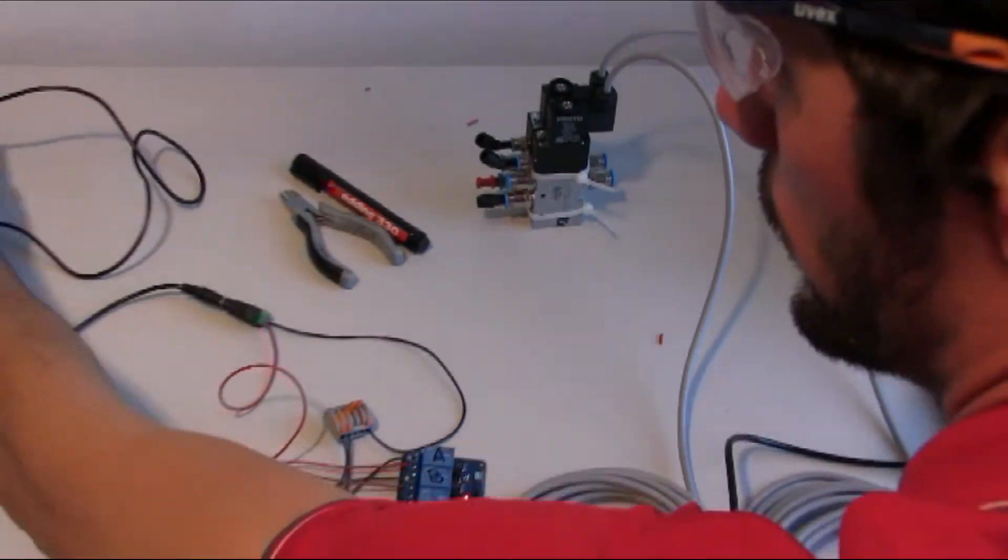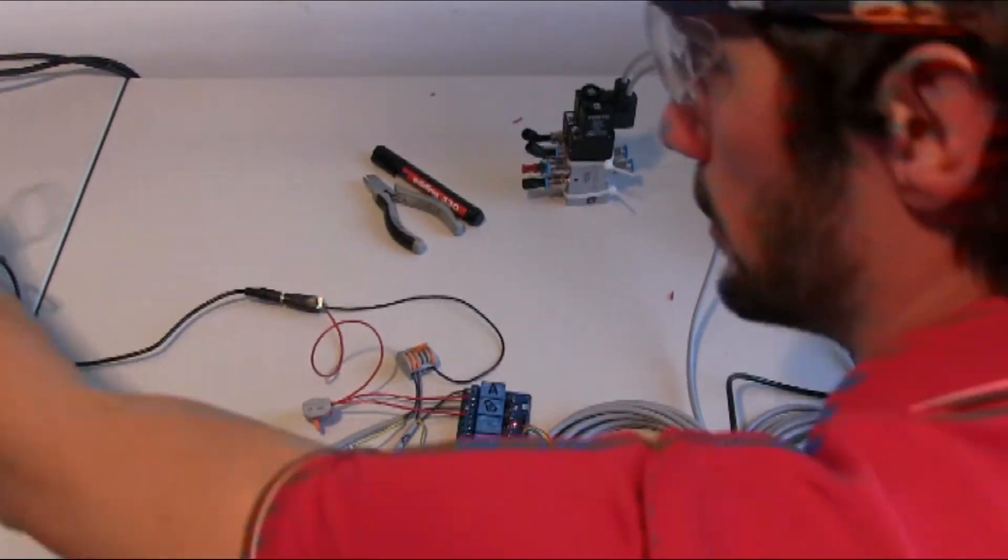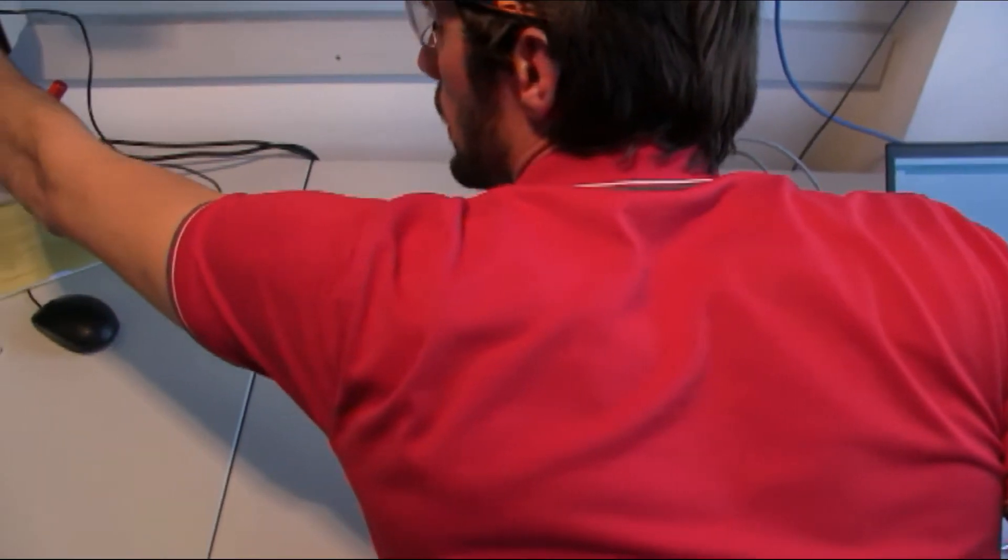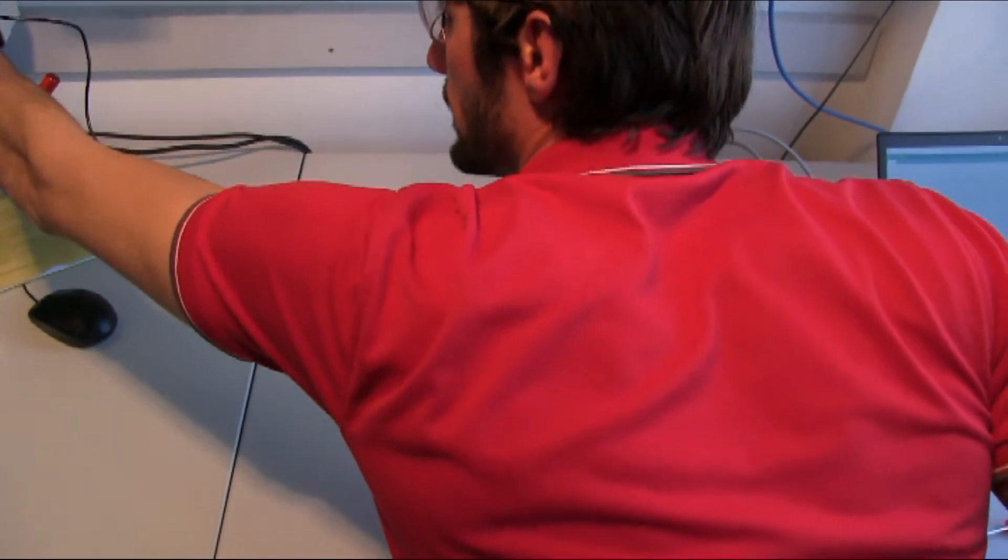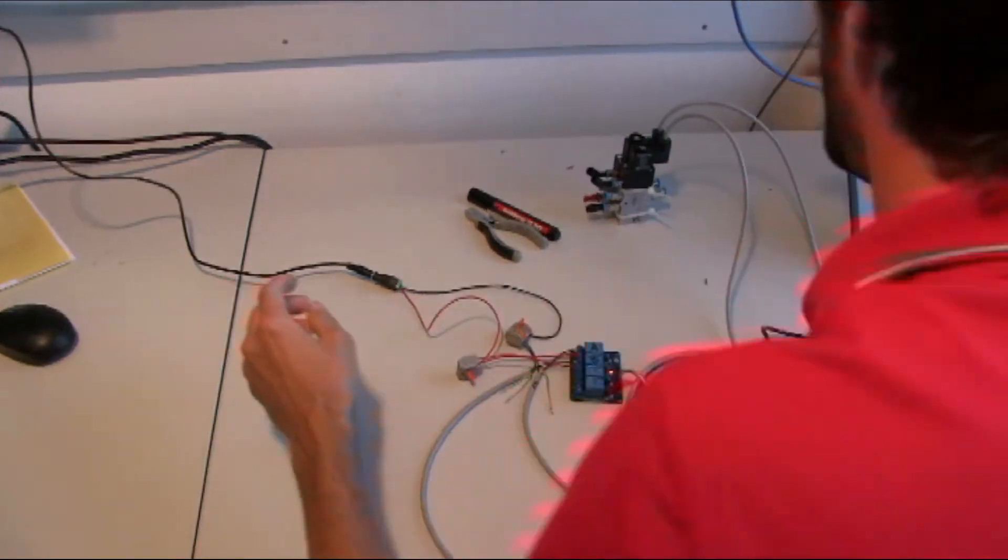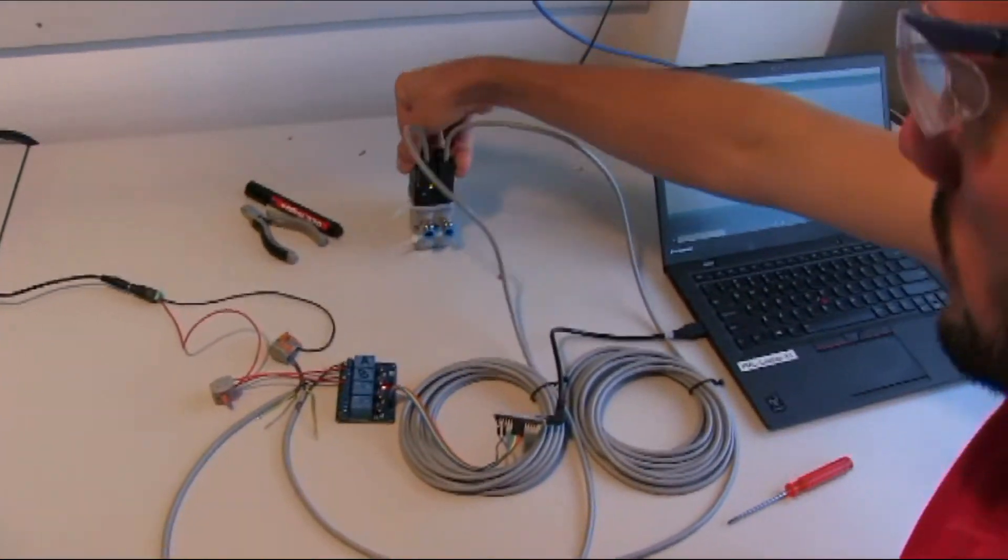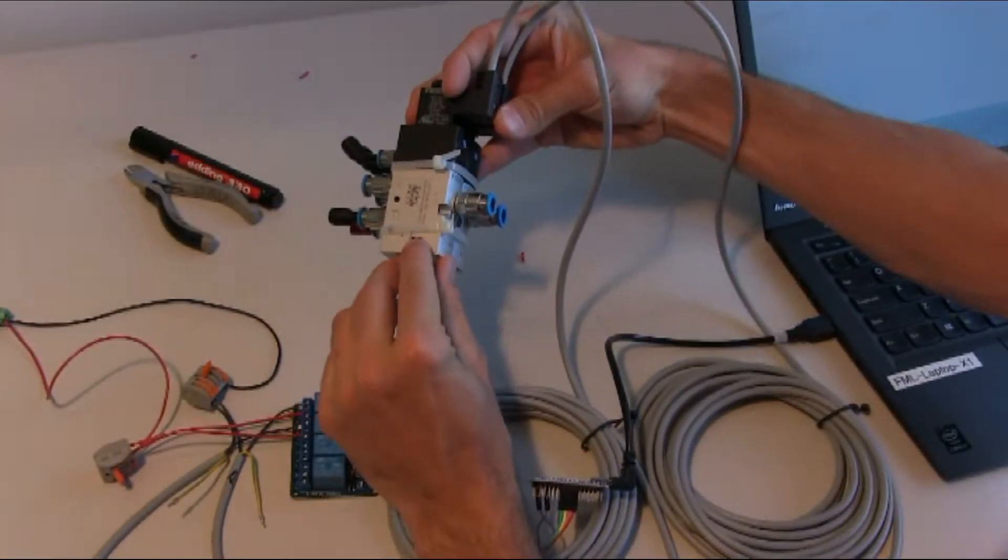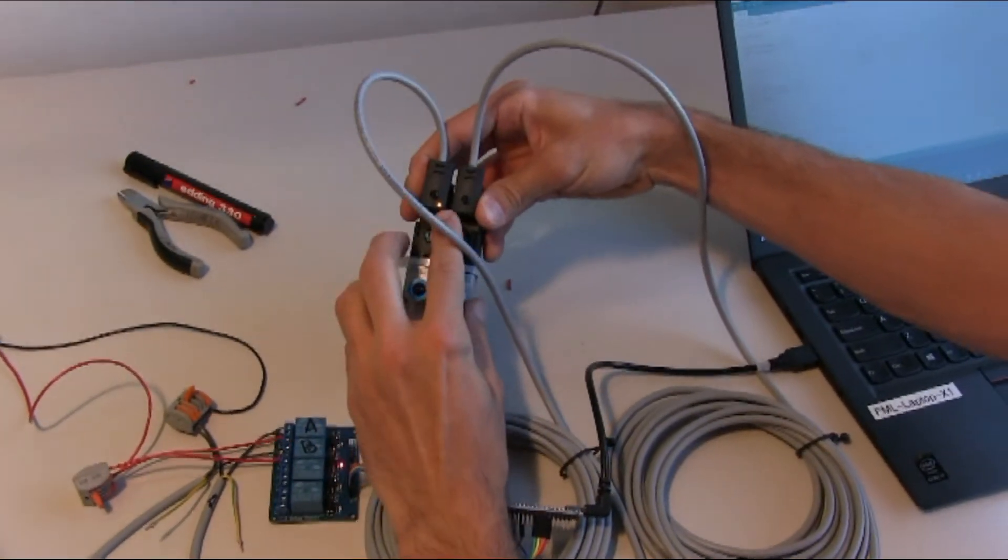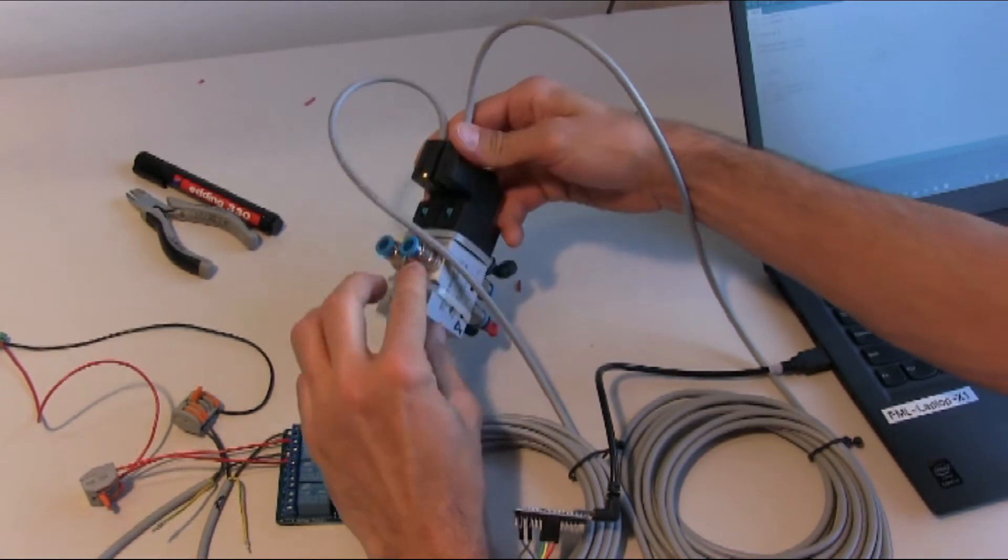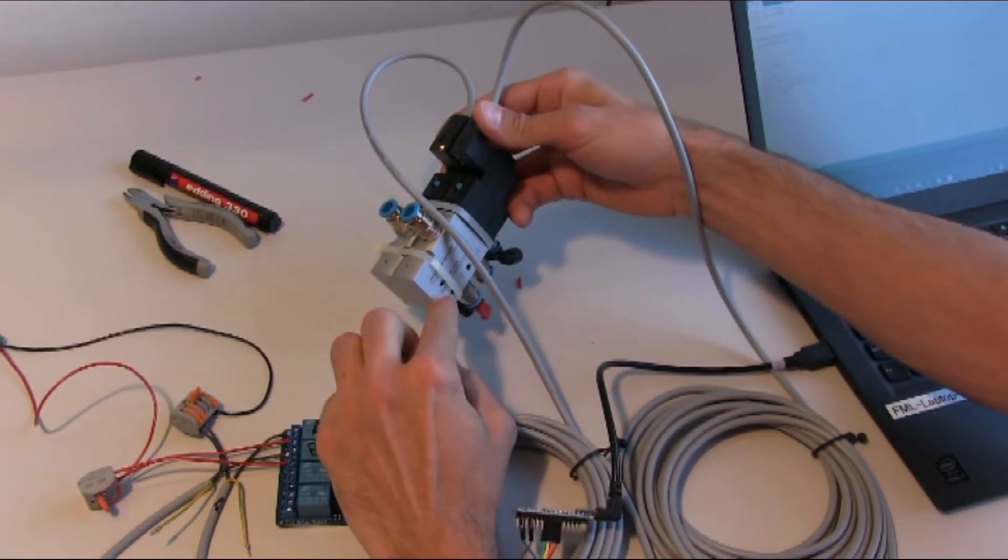I will plug in the power to the power supply, to the power outlet. And as soon as I do that, we see that valve B has been switched and valve A has not been switched.